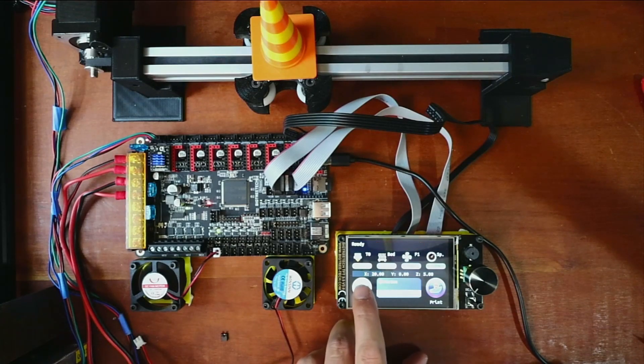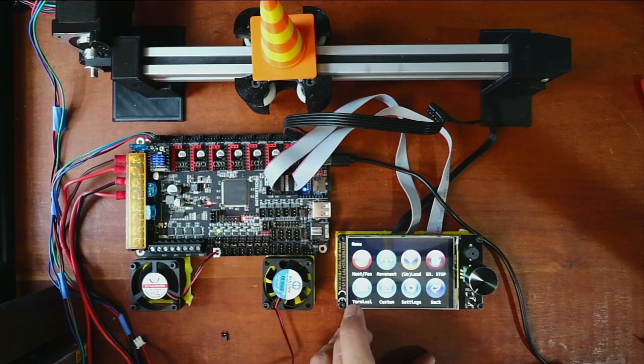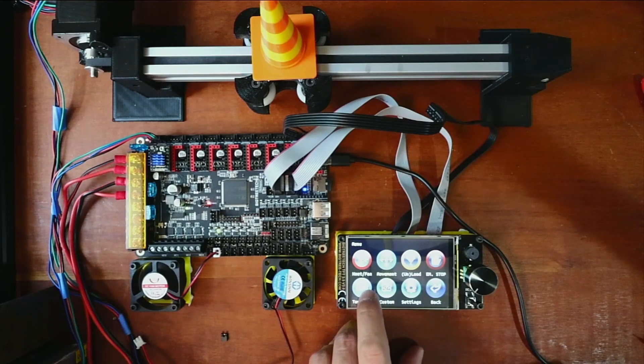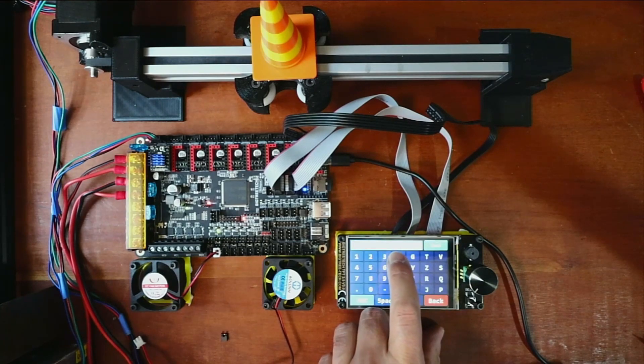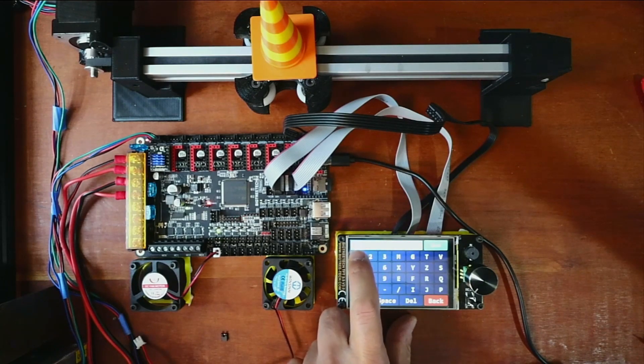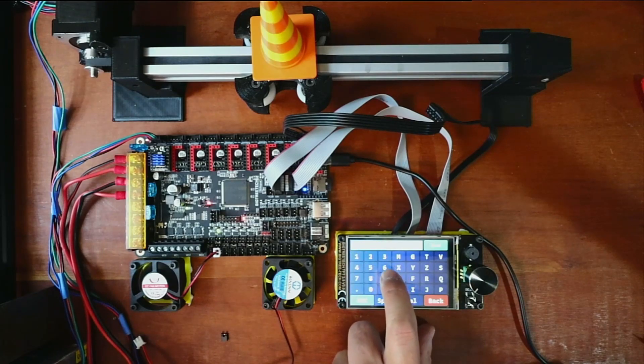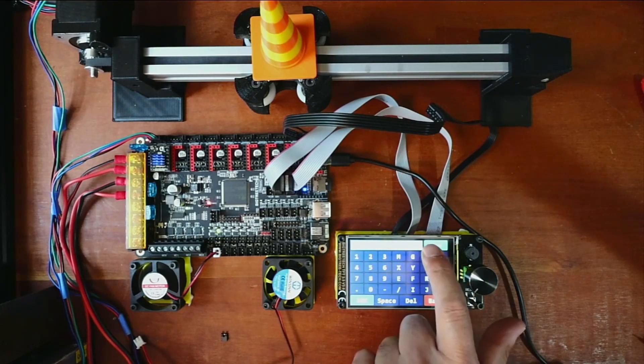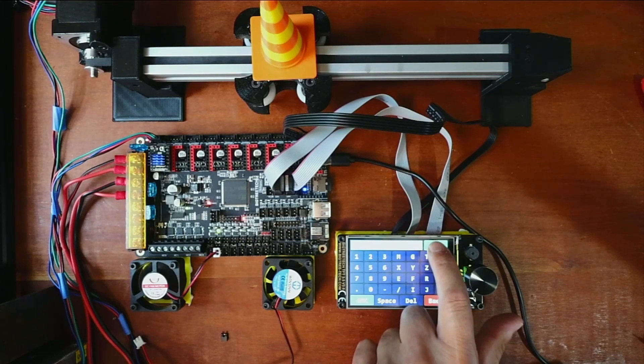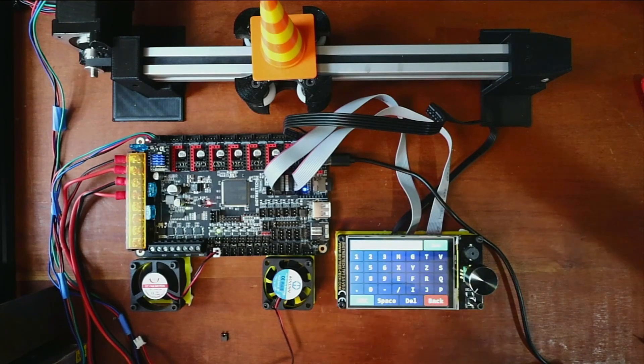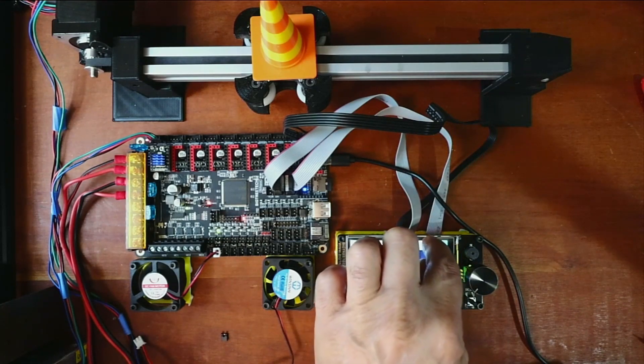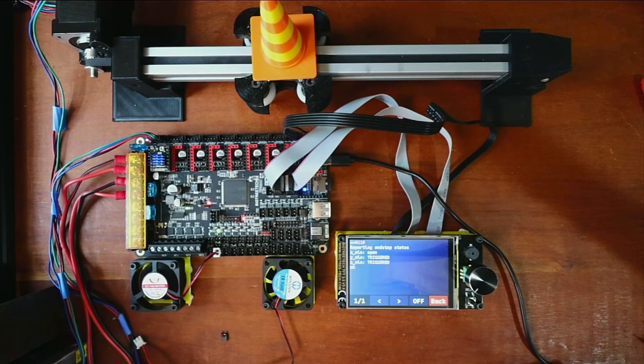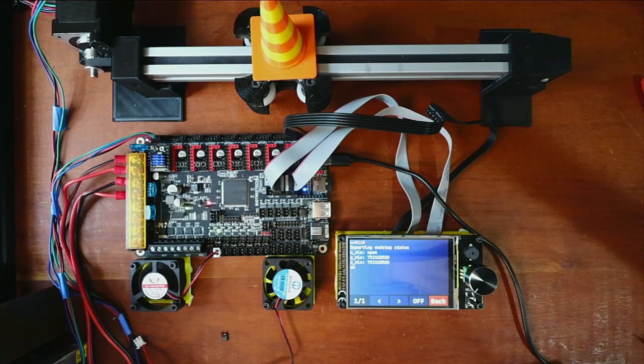And as you can see, there are other things you can type in. So if you go over to here for Terminal and you say M119, this will give you the status of your endstops. And so you can see that it's open and the other ones are triggered because they're not connected currently.